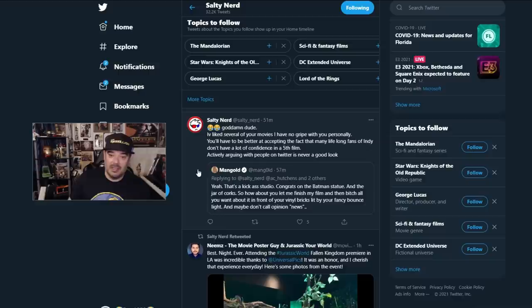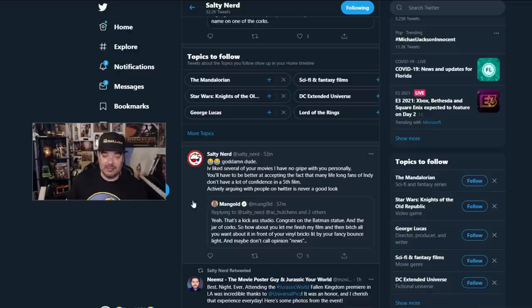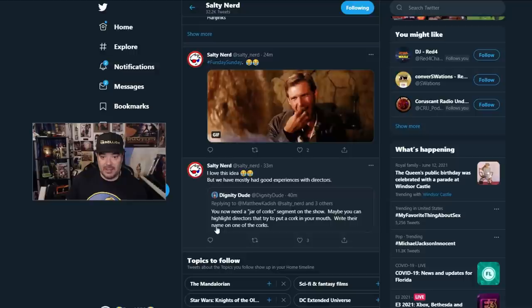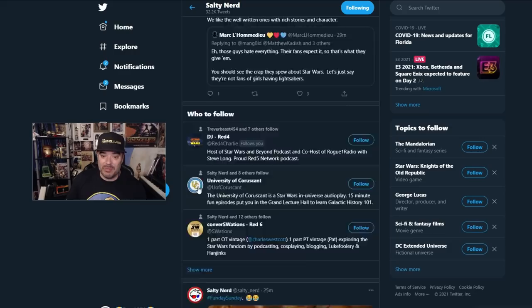Actively arguing with people on Twitter is never a good look. No, it's not. It's the Rian Johnson thing all over again. And the whole Rian Johnson treatment all over again. He's defending himself. He goes on and on. Salty for his podcast. And there you have it. But it just didn't end there with Mr. James. Let's continue.